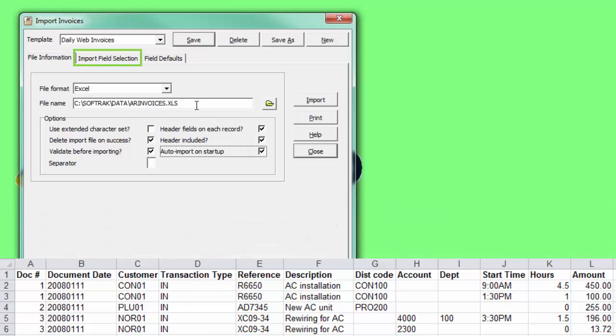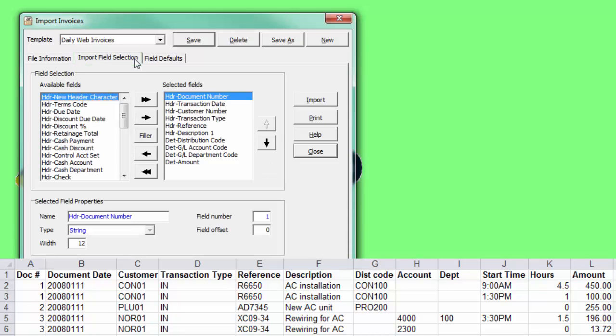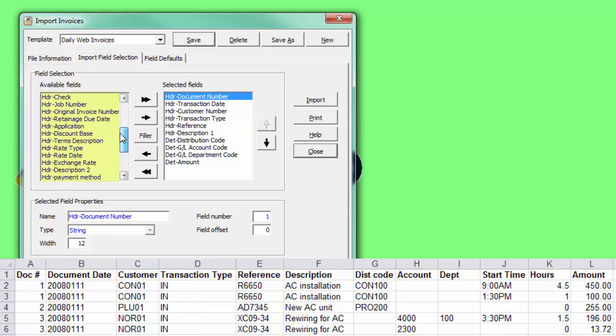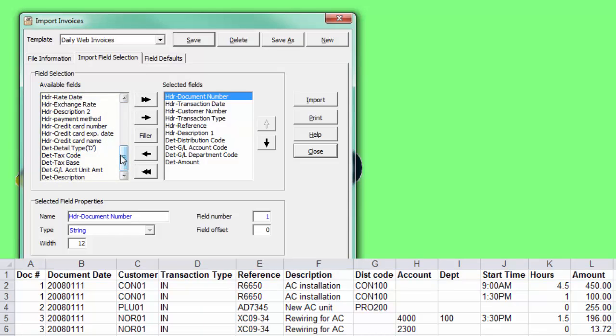On the Import Field Selection tab, define the field list to match the columns in the import file. The left side lists all the available fields you could import, and the right side lists all the fields selected.